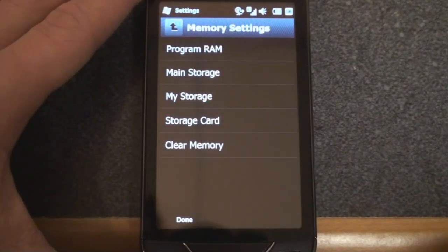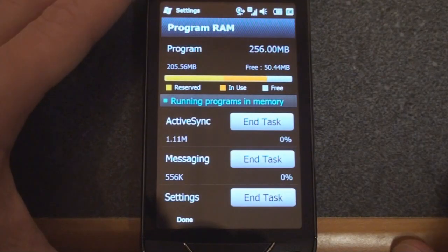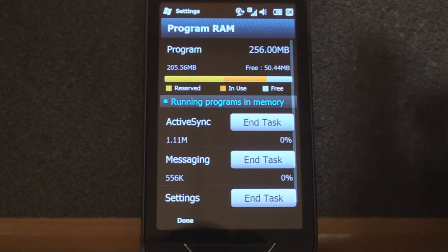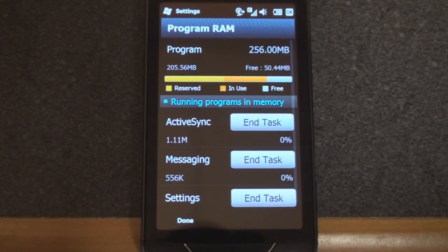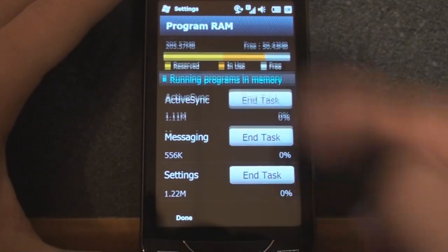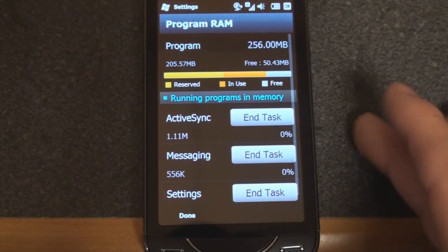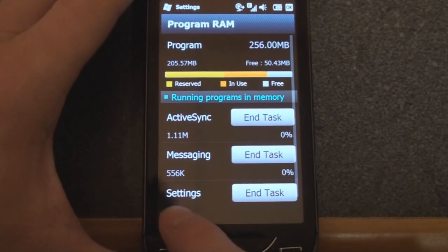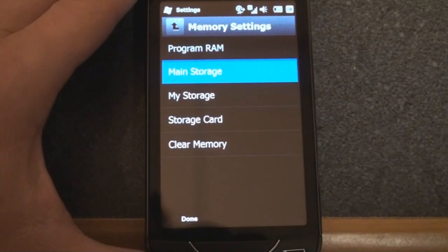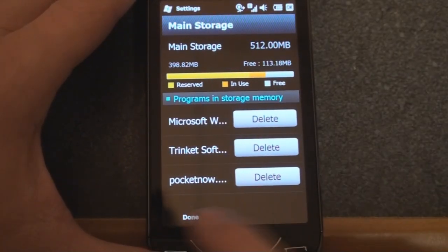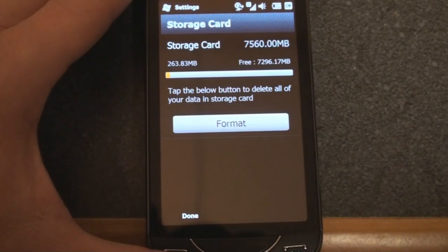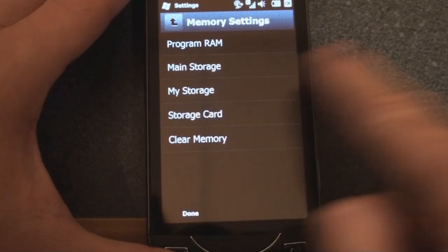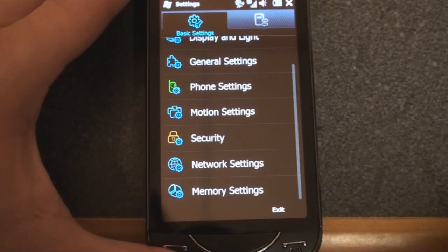And finally, down here in memory settings, we can see our program RAM, which is extremely low, and yet the device is still fast. It's very strange. Only 50 megabytes free right now. And there are a few programs open, actually, three programs open, and the device is still snappy. It must have really good memory management. Main storage. You can kind of take a look at, of the 512 megabytes of ROM, how much you have left, although obviously, you're probably going to want to get a storage card, which I have done here with an 8 gigabyte storage card. You can format it from the screen, or you can clear memory on the entire device.